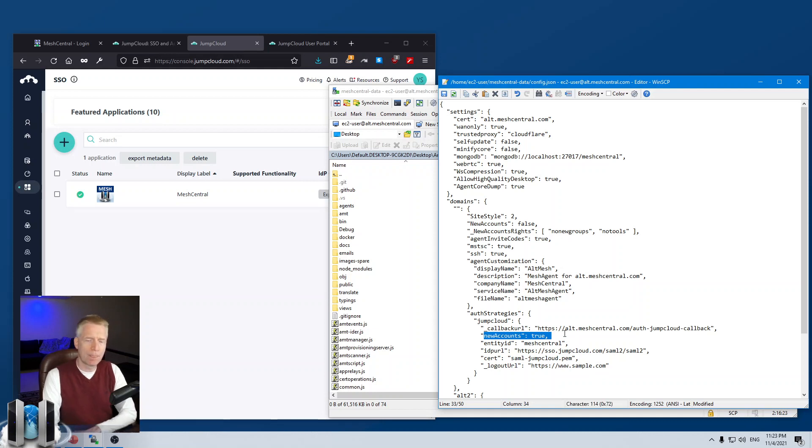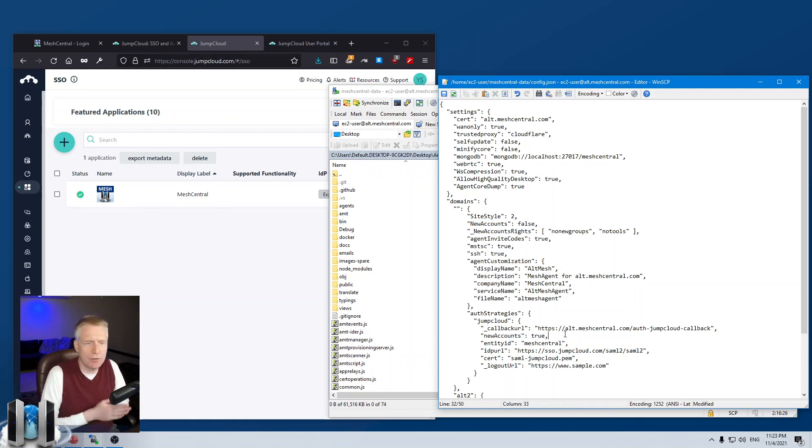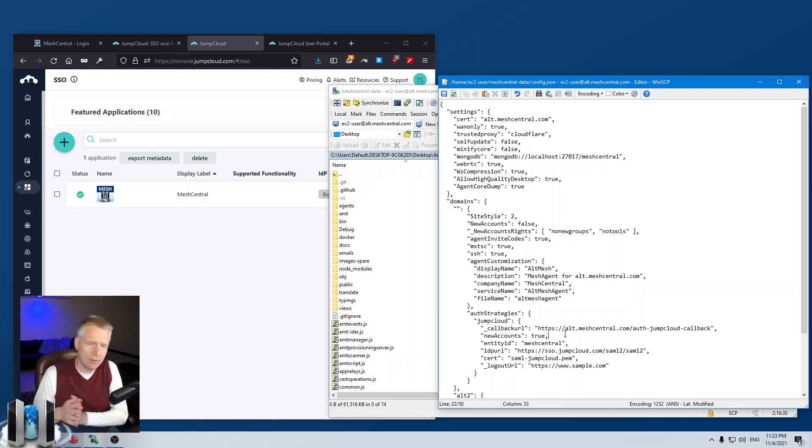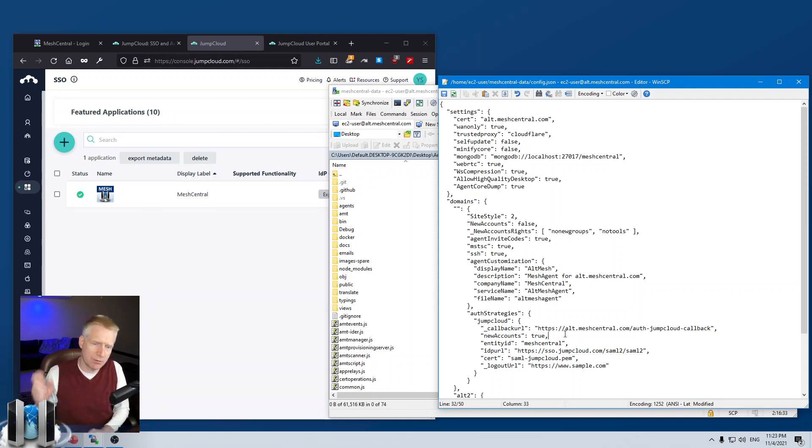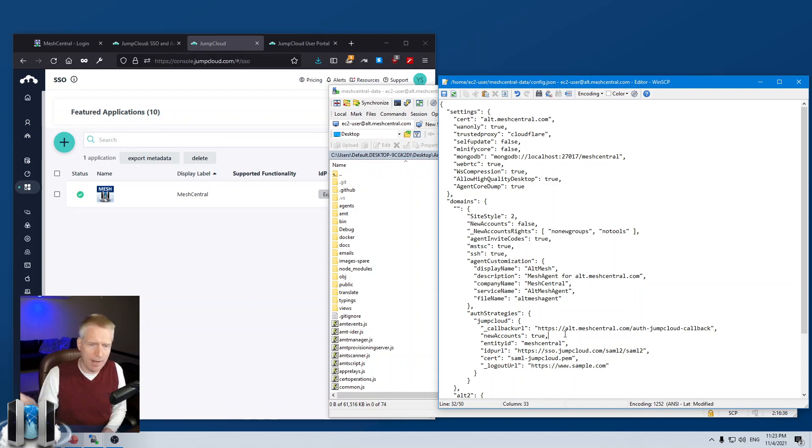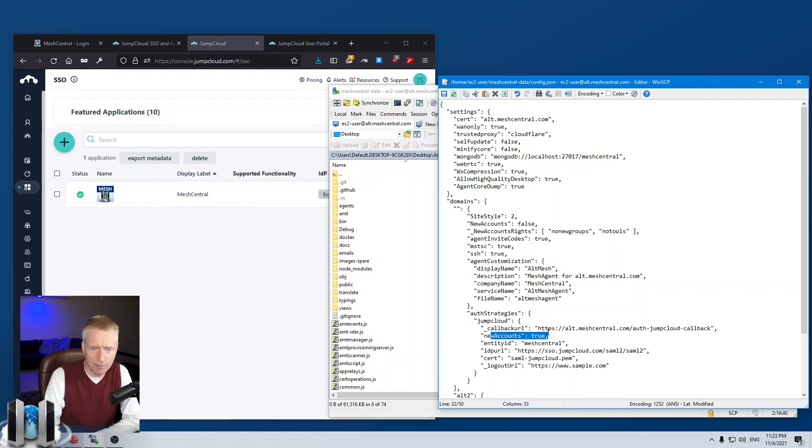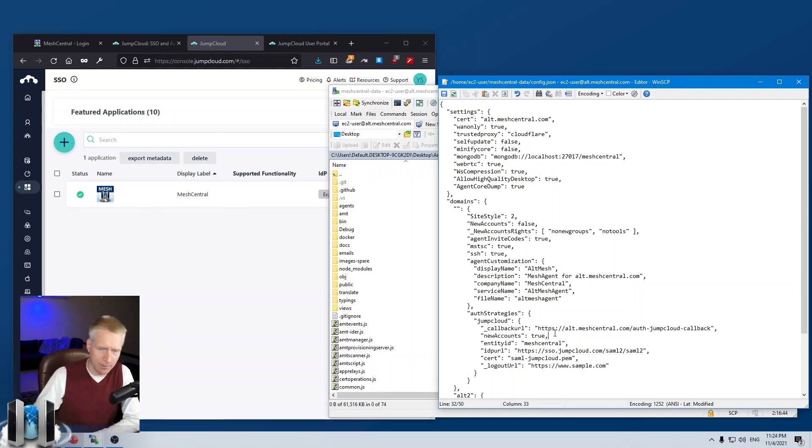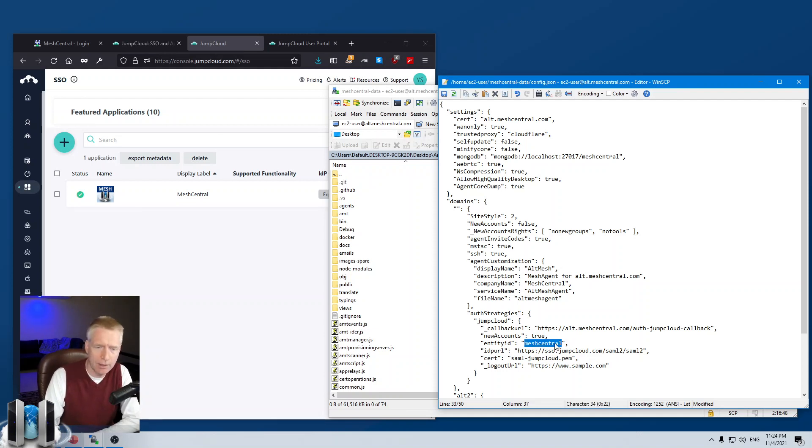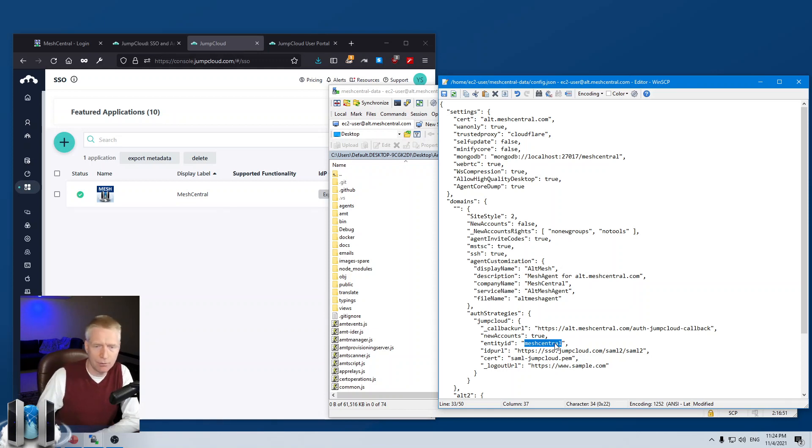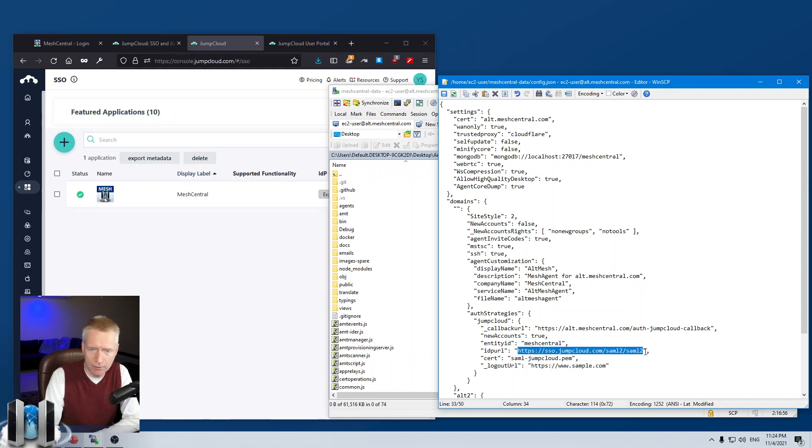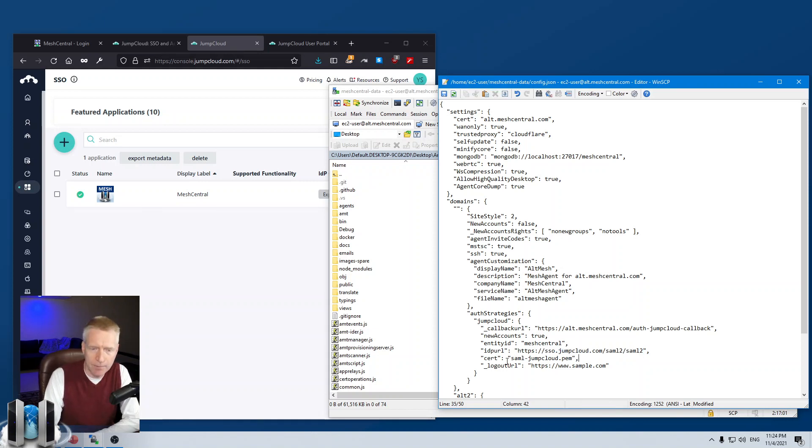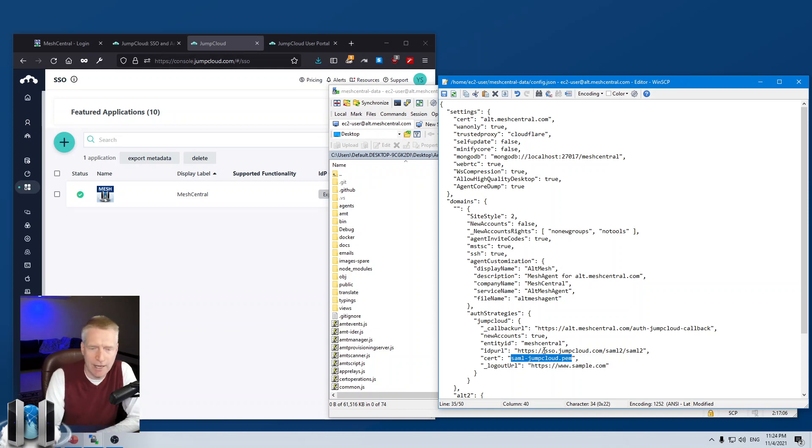Now, new account true, you need to do that because if a new user from JumpCloud shows up into MeshCentral, MeshCentral needs to know to create a new account automatically for the new user. If you don't do that, if you keep it false, then new users on JumpCloud won't be able to jump into MeshCentral. Entity ID, this is the identifier that JumpCloud will use to identify MeshCentral. And then this URI, you sort of need to know it. And so, it's in the configuration or in the sample. This is the JumpCloud SAML URI. And then the certificate, this is the certificate that needs to be in the MeshCentral data folder, the certificate that we just downloaded.